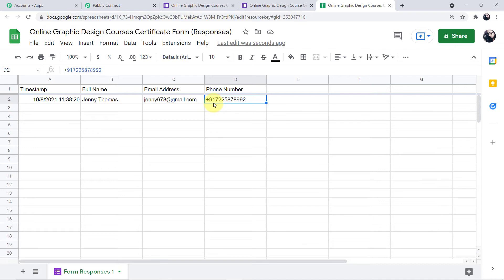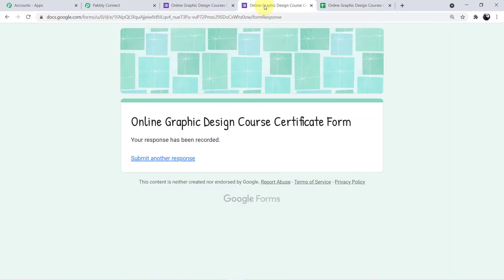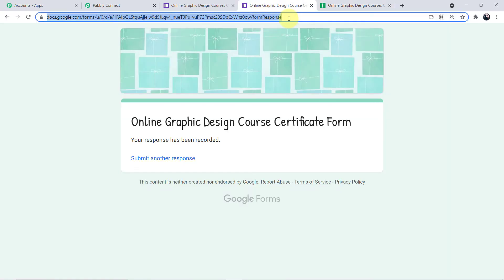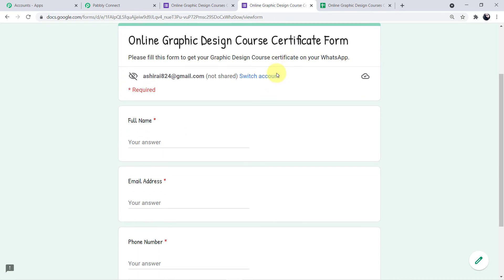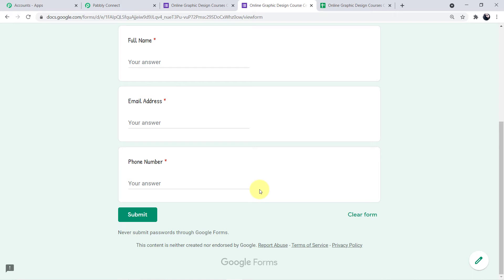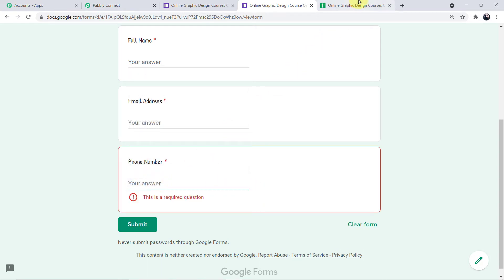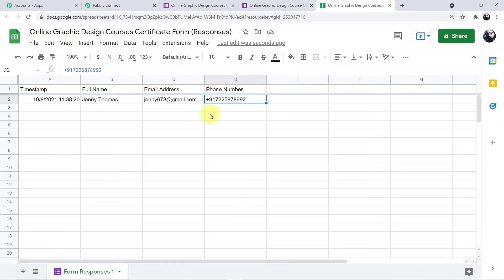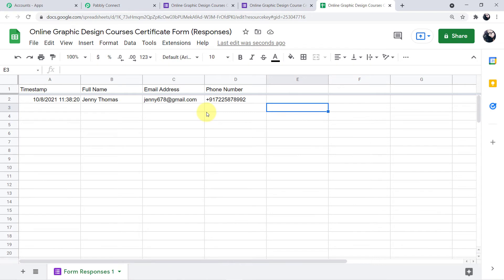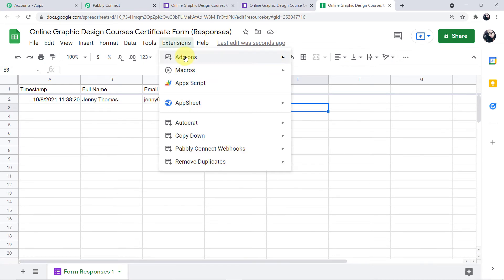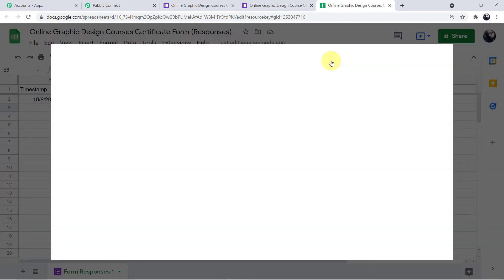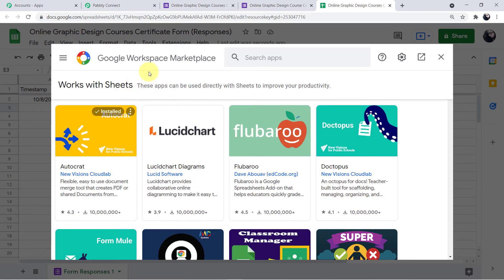It is very important to use the plus sign with the country code. I'll explain further in the workflow why the country code is important. Make sure to mention in your form that the country code must be included with the phone number. Now when responses are captured in the Google Sheet, we have to integrate it with Pabbly Connect. Click on Extensions, then Add-ons, then Get Add-ons.